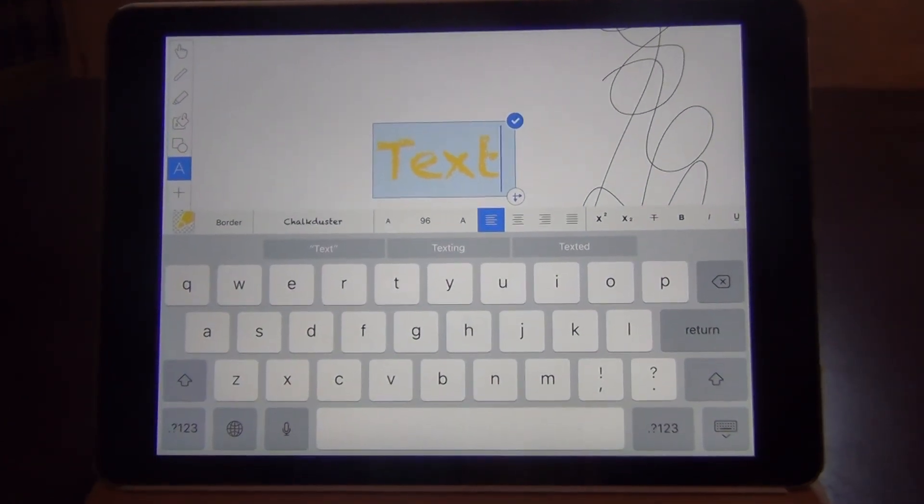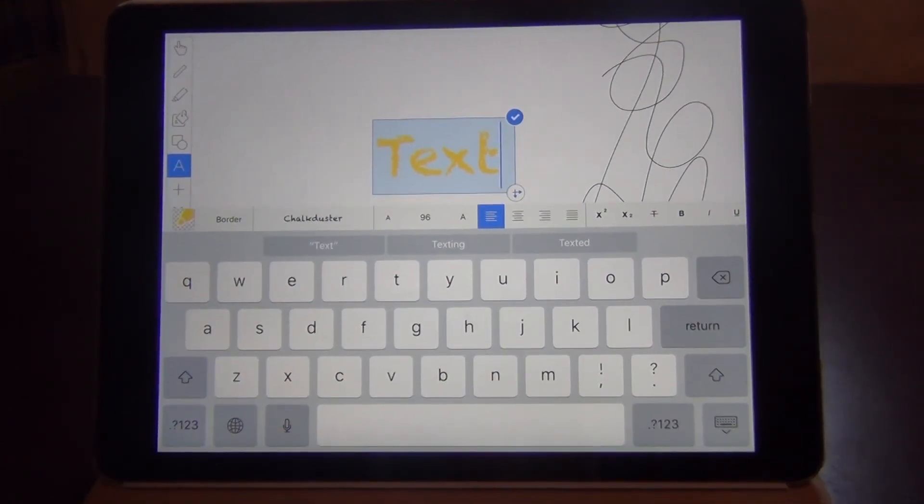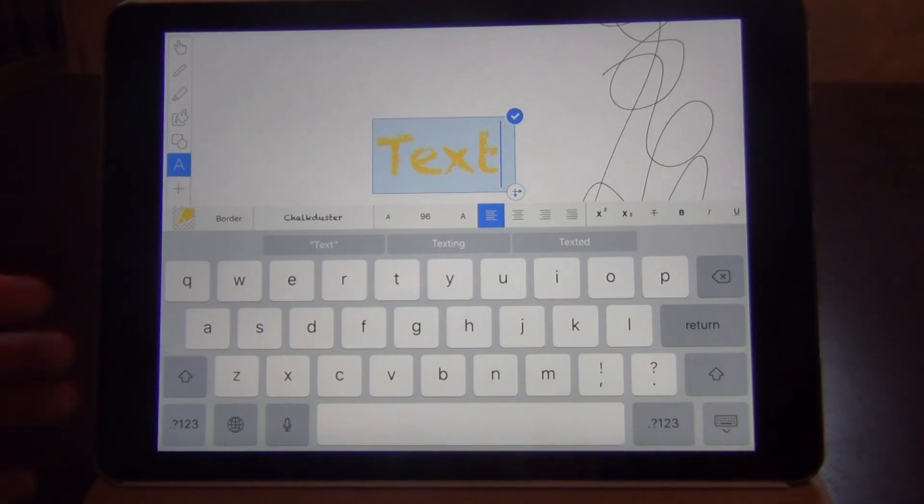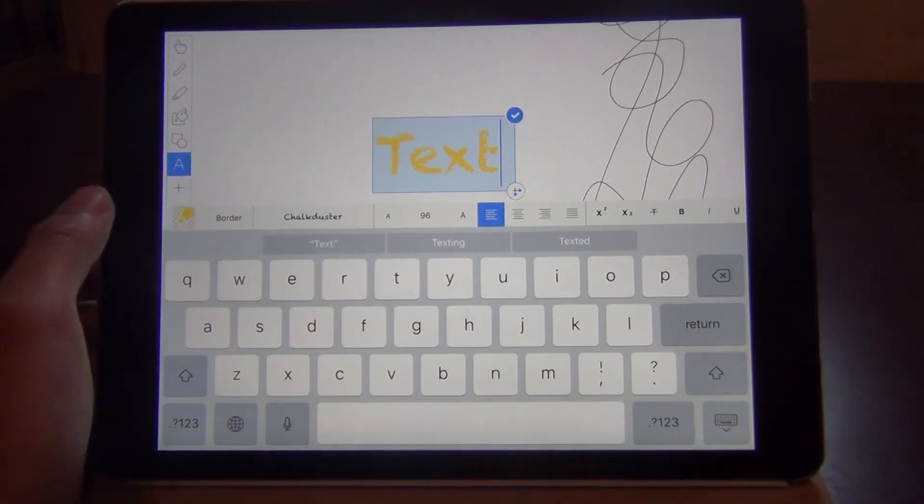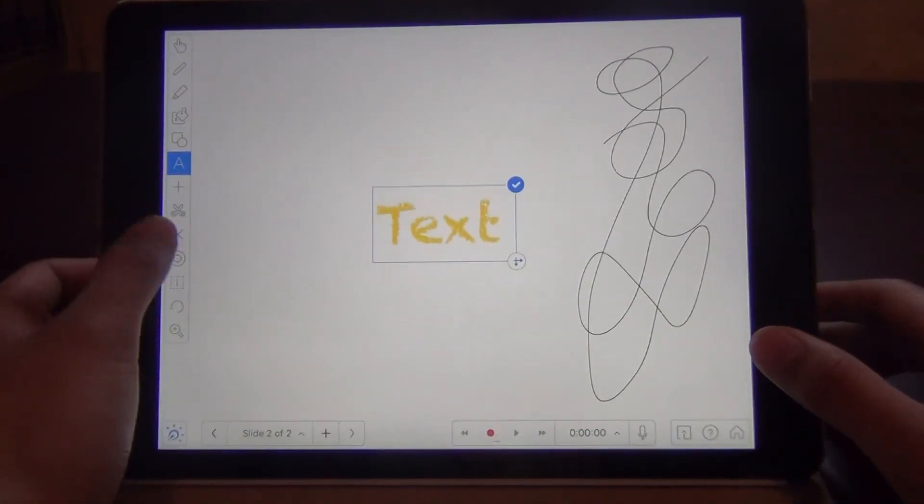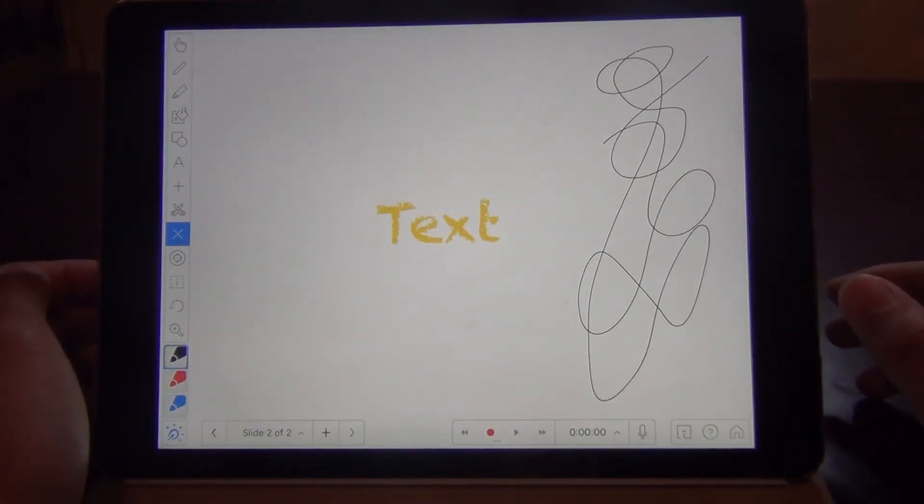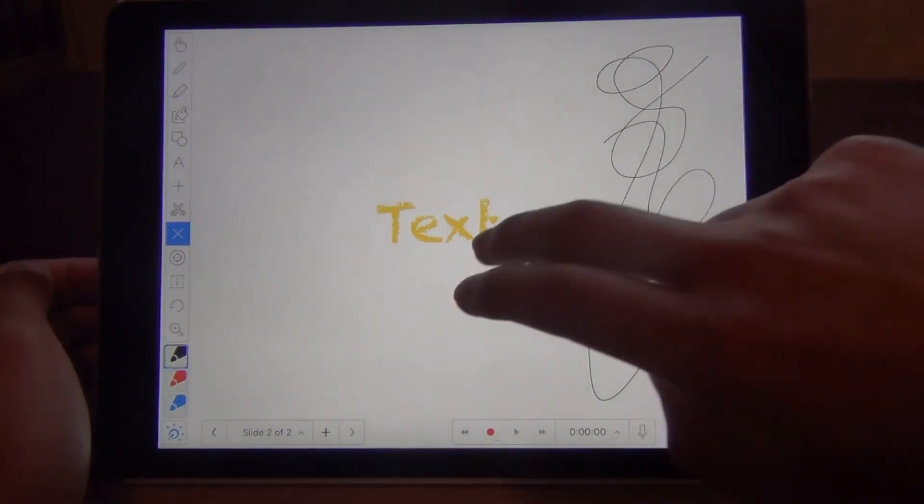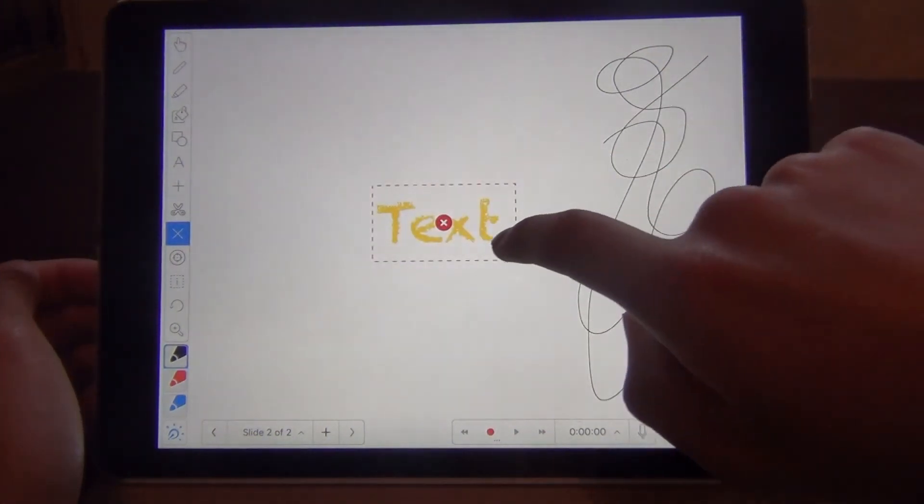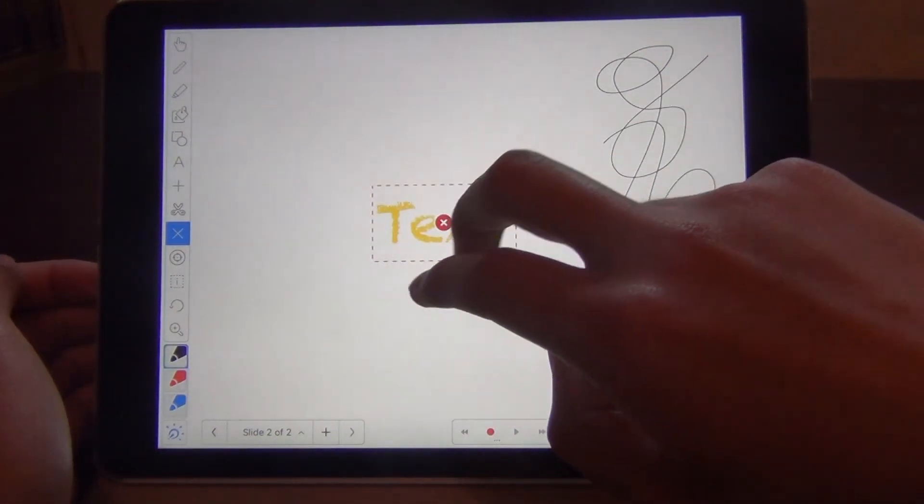To get rid of a text box you don't want, click on the X button on the left toolbar. Right here. Click on the text box and click on the red X that pops up.